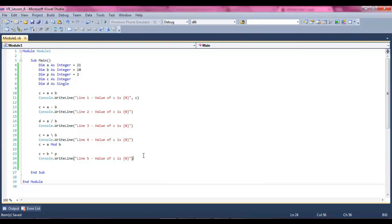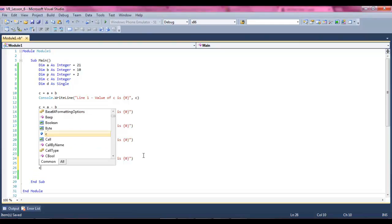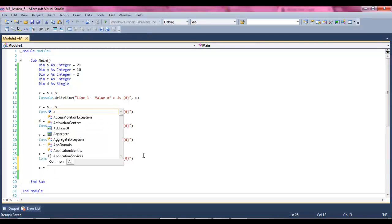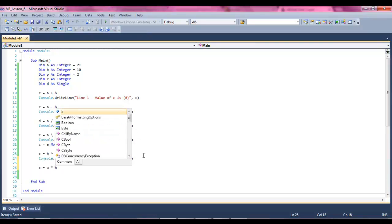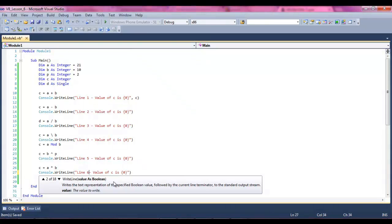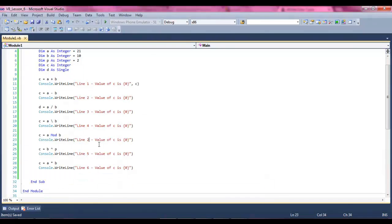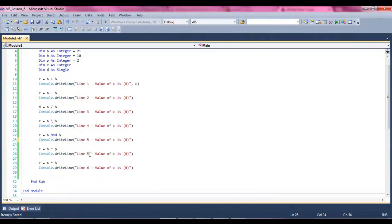We're also going to do multiplication, c equals a times b. Then we're going to give our value again. Make just four, five, six, and seven.